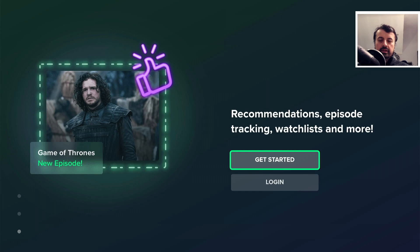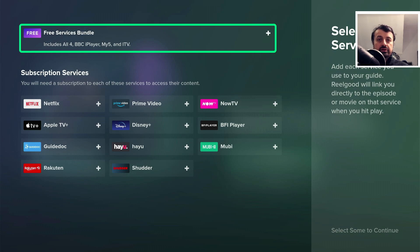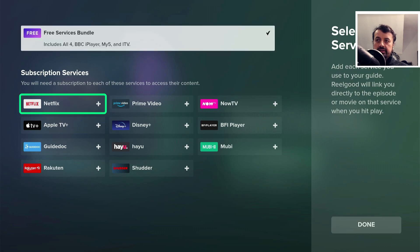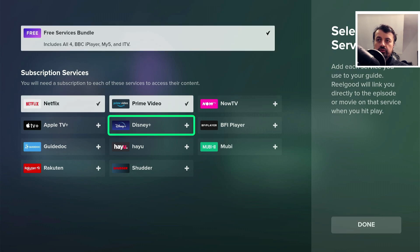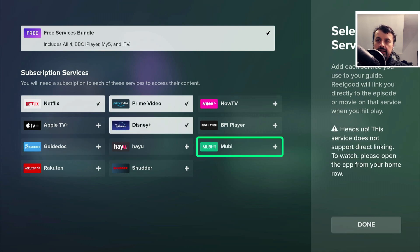I'm just going to click on 'Get Started.' It then asks which subscription services you currently use. At the top it shows the free bundle — for me in the UK that's only about four or five applications, but for viewers in the United States you'll have access to about 10 free applications as well as many more subscription services. I'll add the free bundle and also add Netflix, Prime Video, and Disney. If you're subscribed to more services you can easily add them in here.